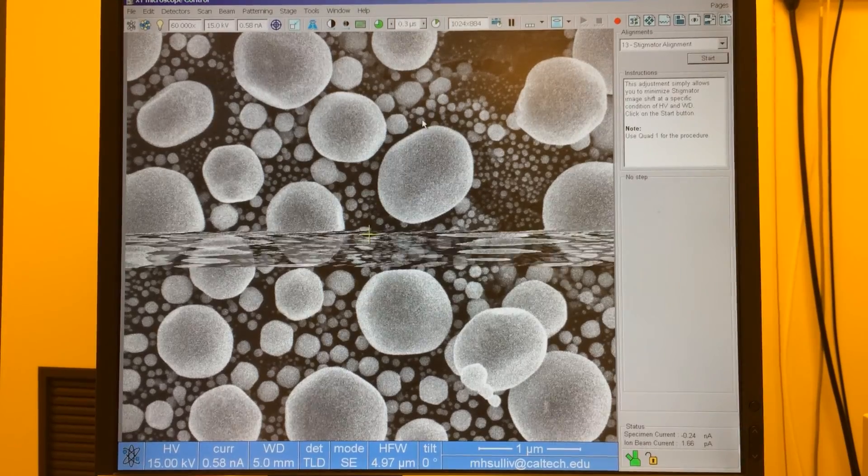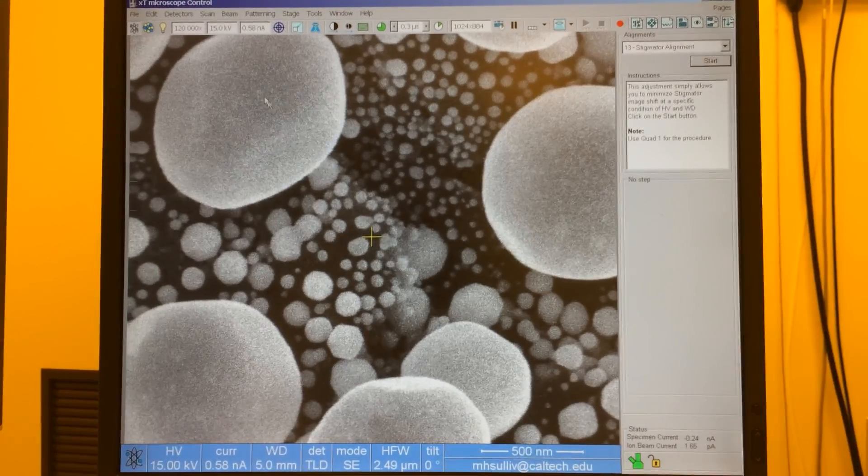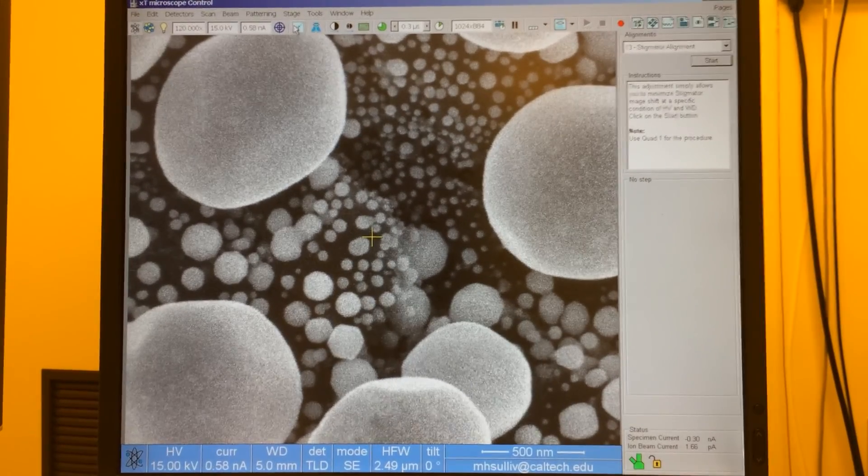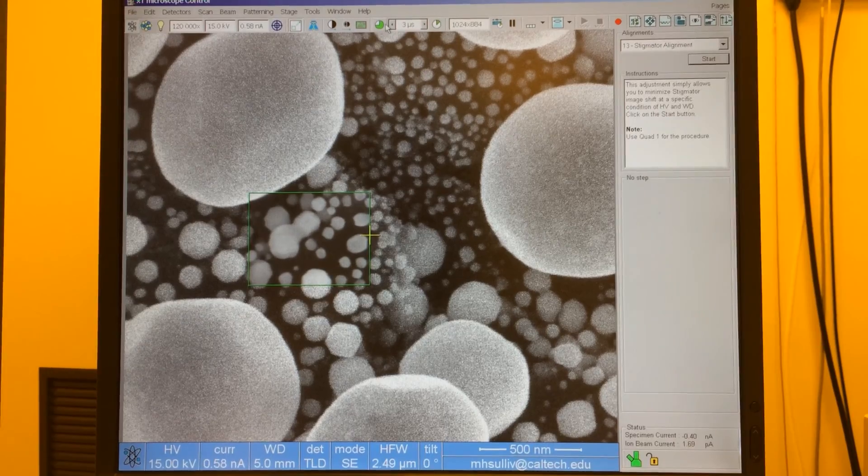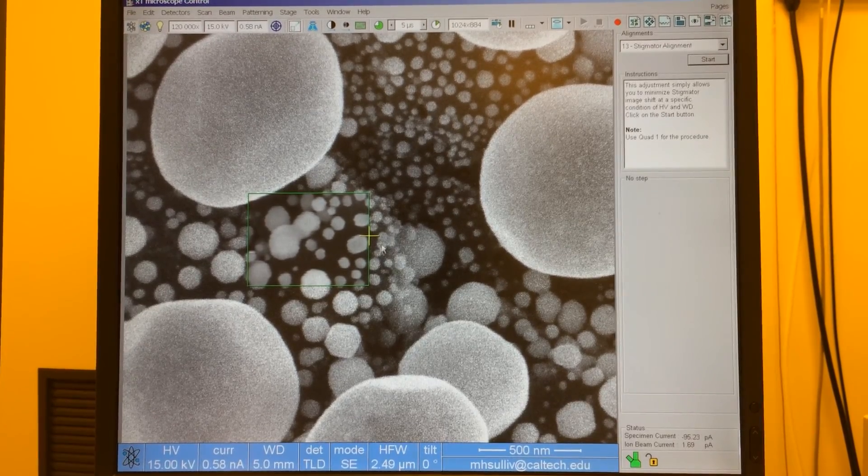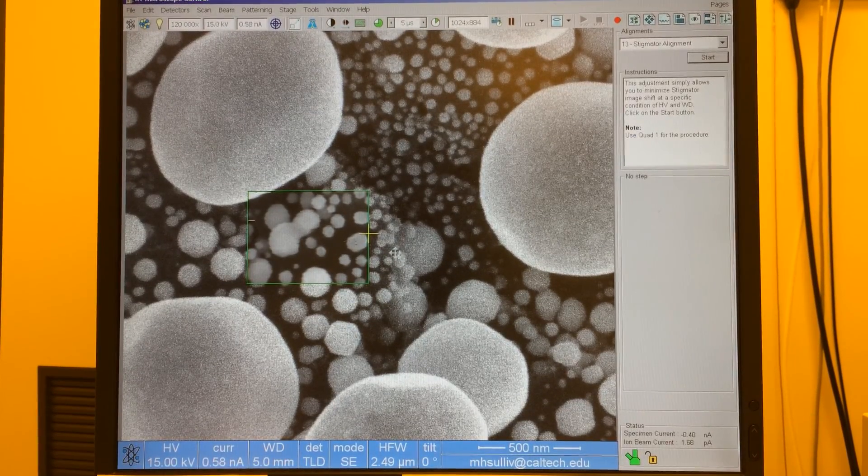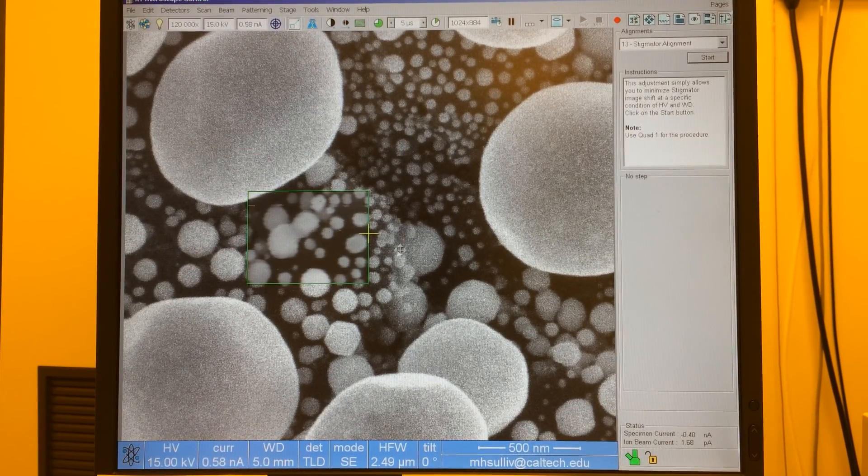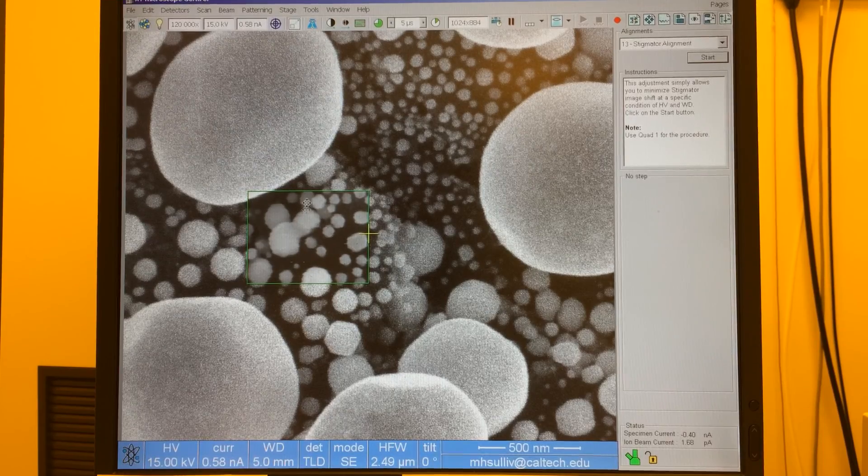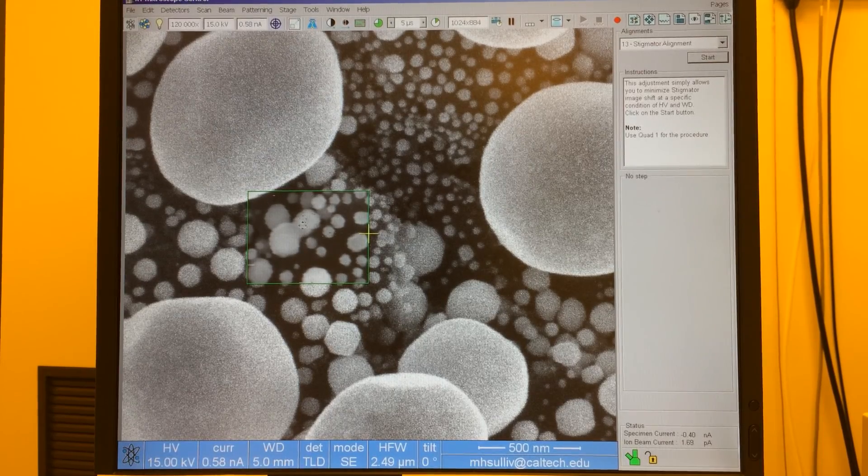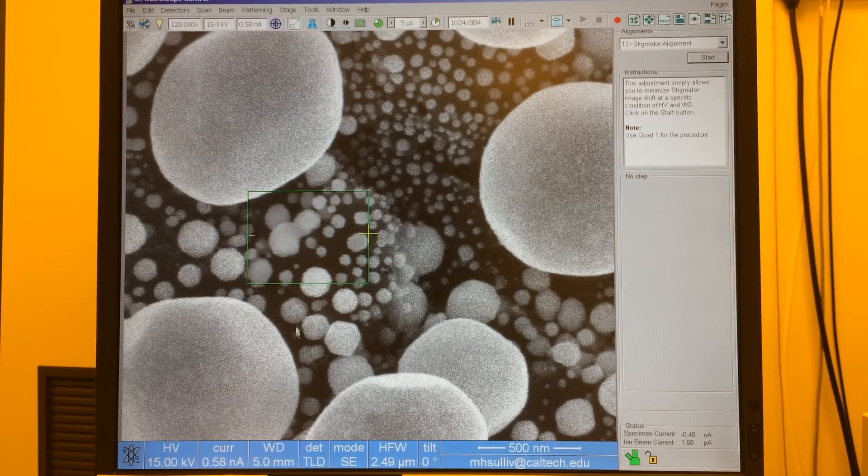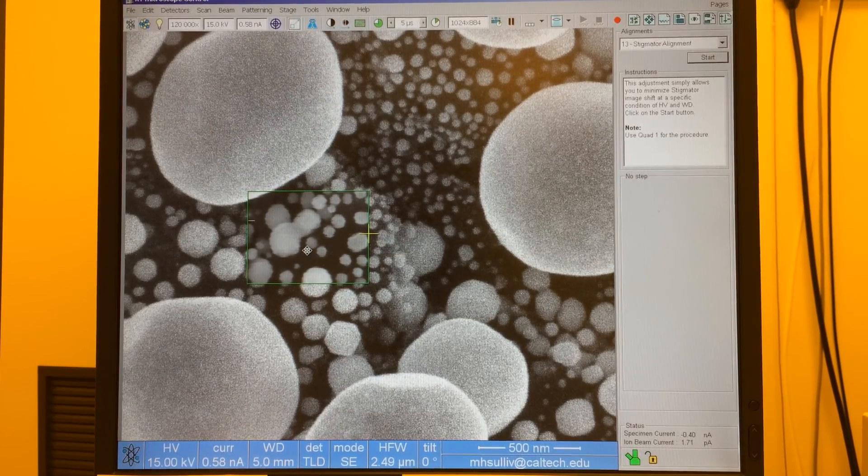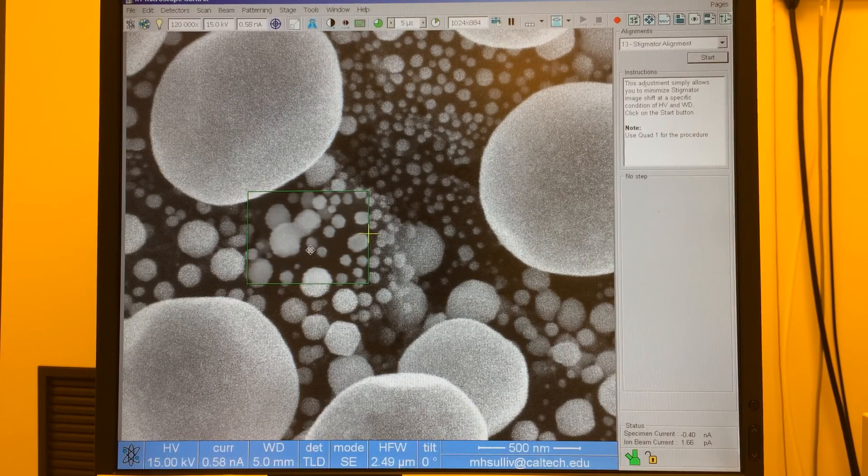If we zoom in more and use a reduced window which is what you're more commonly going to do for your alignment, as I shift right click I don't have very much shifting at all. And that means that my stigmator alignment is fixed.